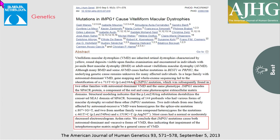Another gene implicated as a cause is the IMPG1 gene, which encodes for a protein known as spacer protein, a component of the photoreceptor extracellular matrix domain — thus concluding that impairment of the interphotoreceptor matrix might be one of the causes for Best disease.